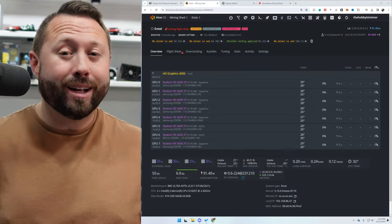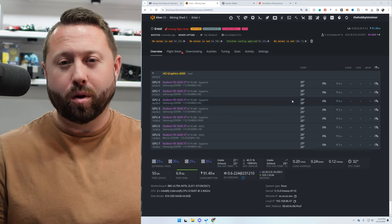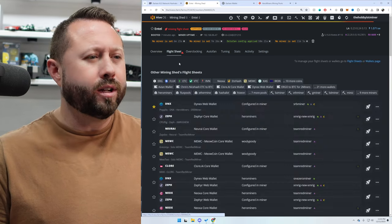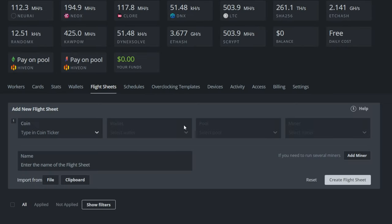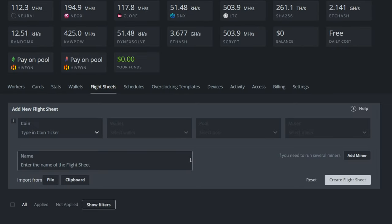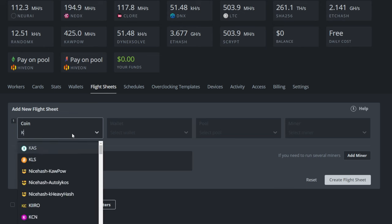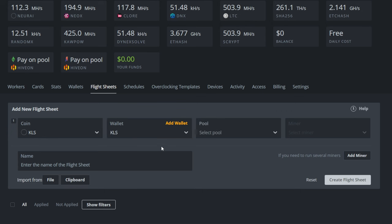All right, we're now ready to configure our flight sheet. So we're going to go back to our rig, we're going to click flight sheets and the top right hand corner, we're going to click flight sheets again in the blue text. It's going to bring up a brand new flight sheet, and in our ticker here, we're going to type KLS. It's going to go ahead and bring up Carlson. For our wallet, you now see that we have a KLS wallet which is listed, which is awesome.